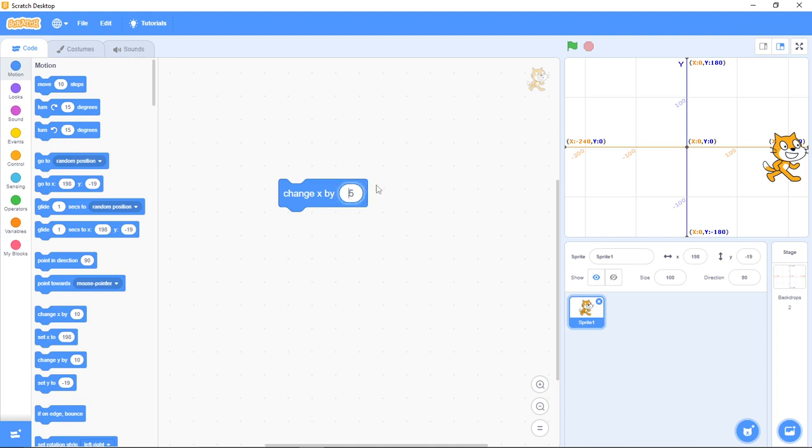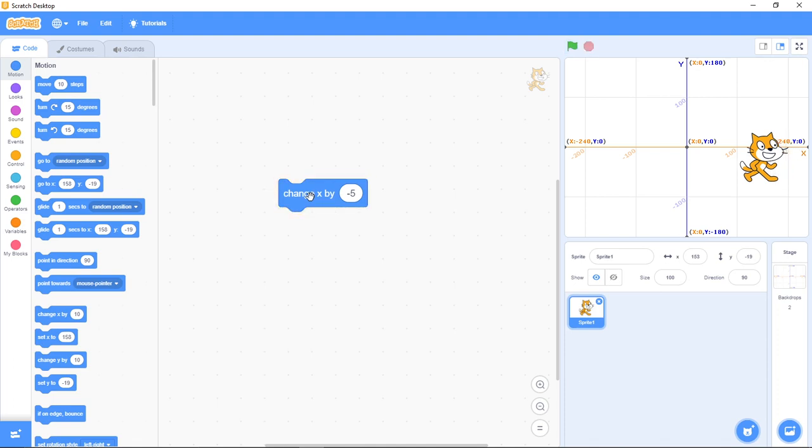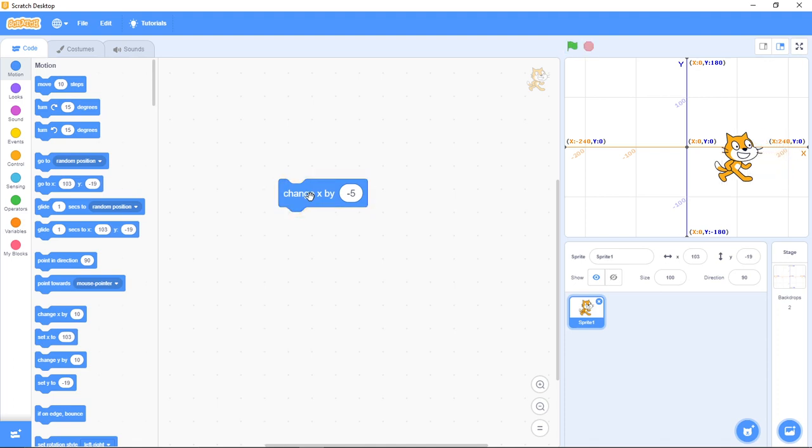Now if I change this to minus 5, that means minus helps us go back. So if I click on it, can you see it's going backwards? This is what this block helps us do.